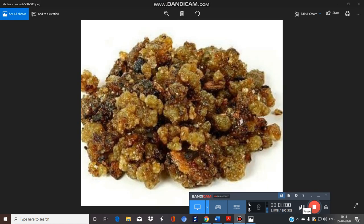The description of Gugul: the oleogum resin is brown to pale yellow or dull green in color. The odor is aromatic and balsamic, the taste is characteristic bitter, and the size ranges from 0.5 to 2.5 centimeters in diameter. The shape is rounded or irregular masses, also found as tears.